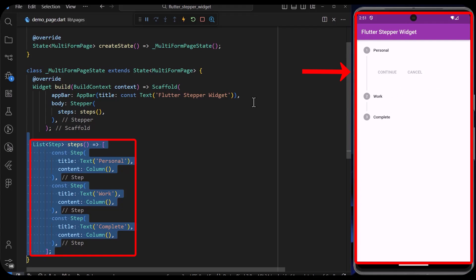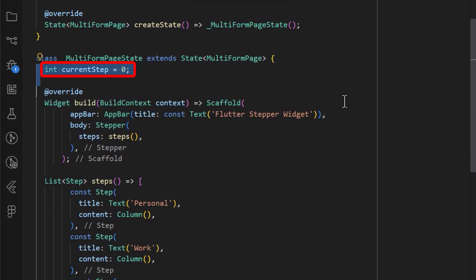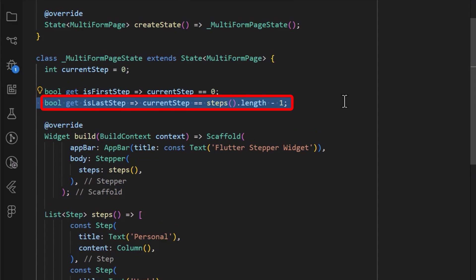Let's add some interactions. First, let's define a variable for the current step in the widget state and initialize it with zero. Still in the state of the widget, we will get two bool values — the first one to check if the current step is the first step, and the second one to check if the current step is the last step.